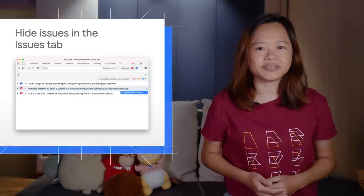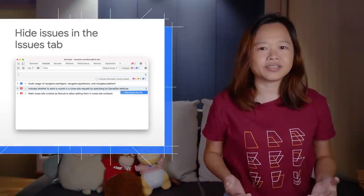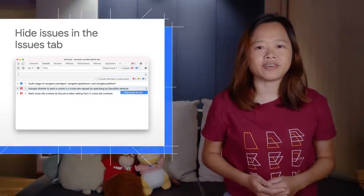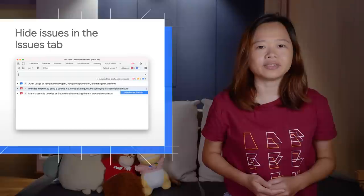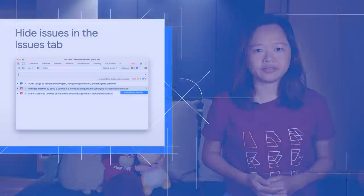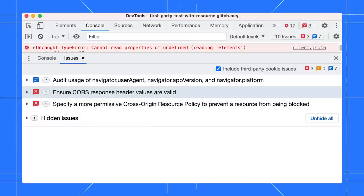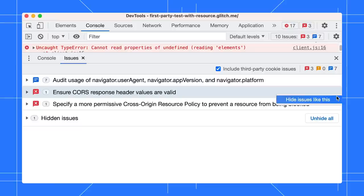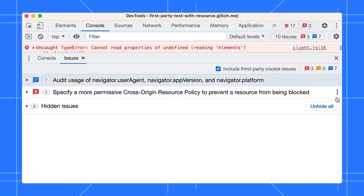You can now hide specific issues in the Issues tab to focus only on those issues that matter to you. In the Issues tab, hover on an issue you would like to hide. Click on More Options and select Hide Issues like this. All hidden issues will be added under the Hidden Issues pane.